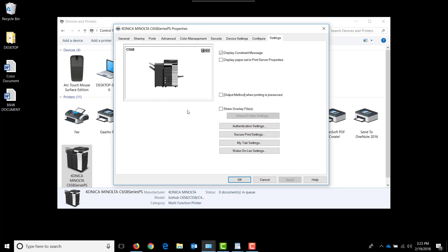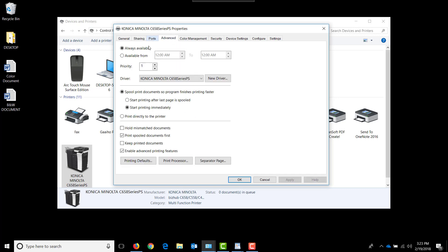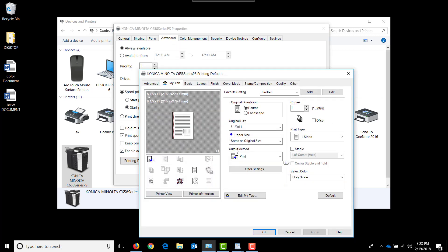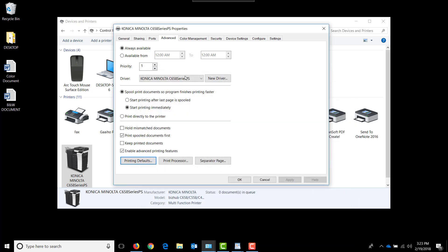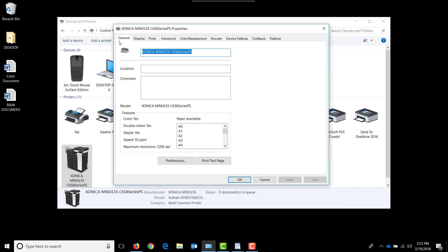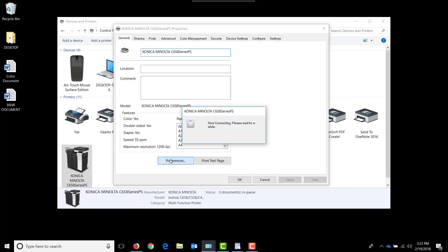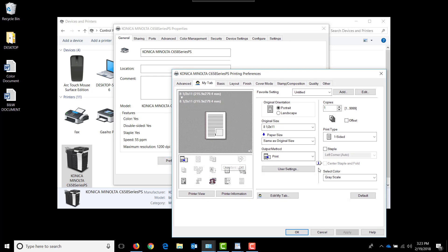It's important to note that if the driver needs to be defaulted to black and white, you need to do that in advanced printing defaults and setting it here as well as in general preferences.